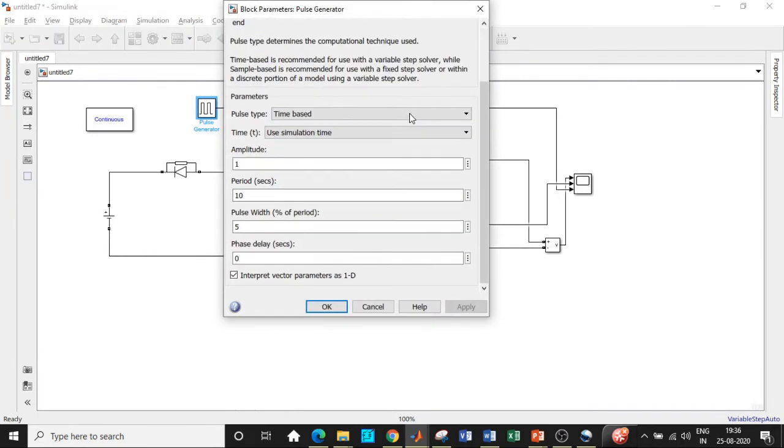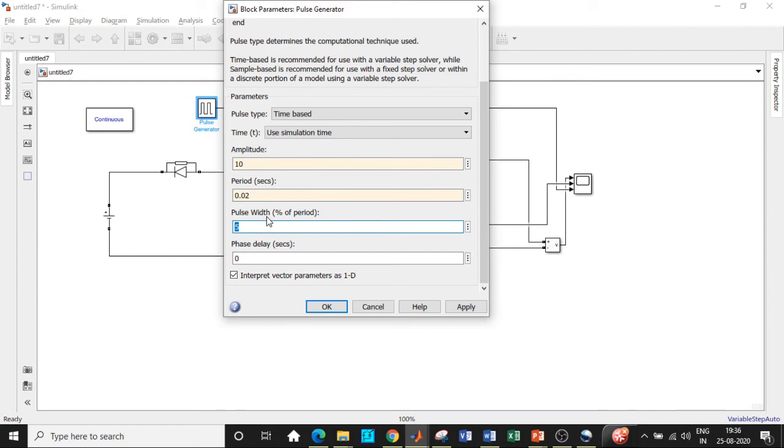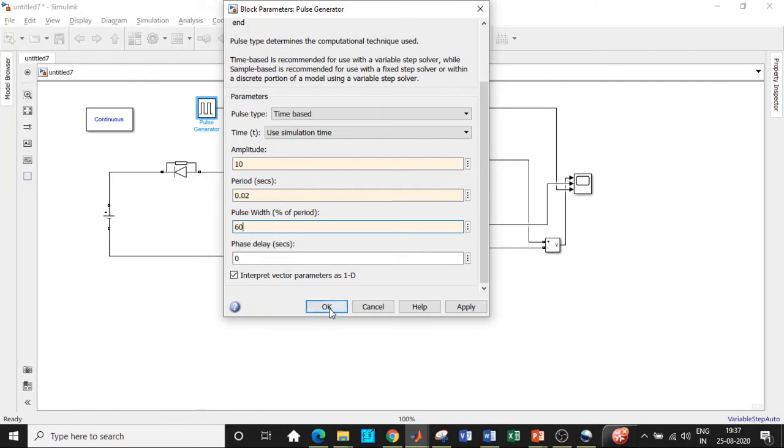So once all of these are done, double click on the pulse generator block. Choose the amplitude to be equal to 10 just for you to see the waveform clearly. I'll be choosing the time period to be equal to 0.02 seconds. That is basically 1 by 50 is equal to 0.02 for one complete cycle based on that. In this case, I'll be choosing the pulse width to be approximately equal to 60. So 60% of the duration should be turned on and 40% it should be turned off. You can try it for different values as well. It is not going to matter with respect to the output.